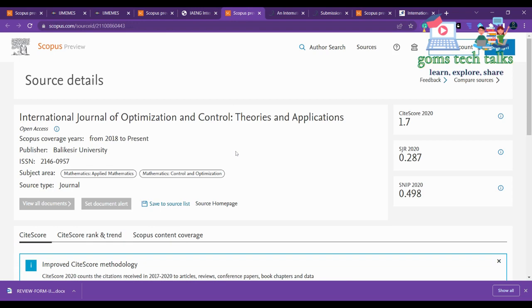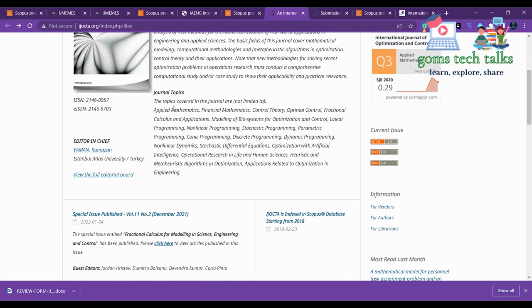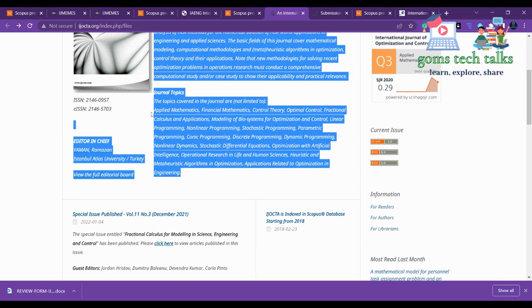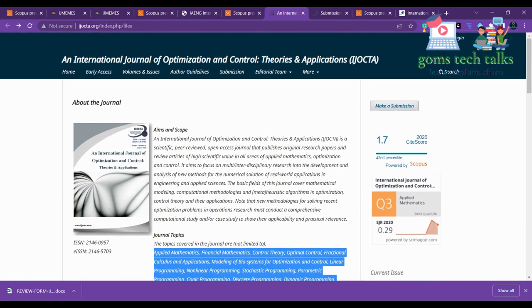The next journal is the International Journal of Optimization and Control Theories and Applications, indexed from 2018 to present. If you click the source home page, you can see the scope: applied mathematics, financial mathematics, linear programming, and all the other areas they have covered. If you want to know more about publication charges, you can see the guidelines.